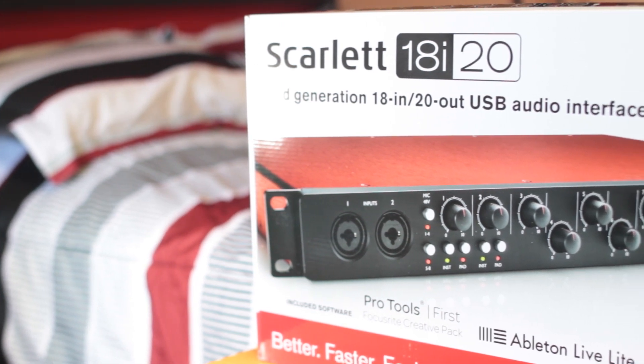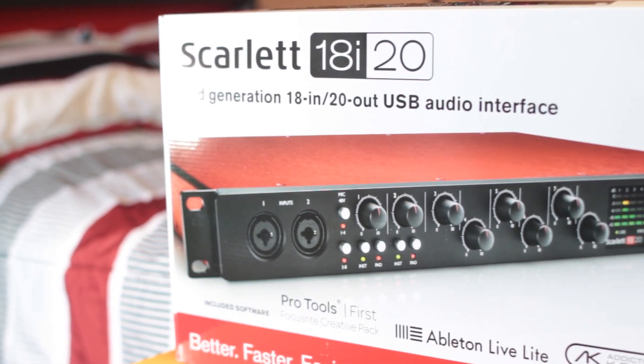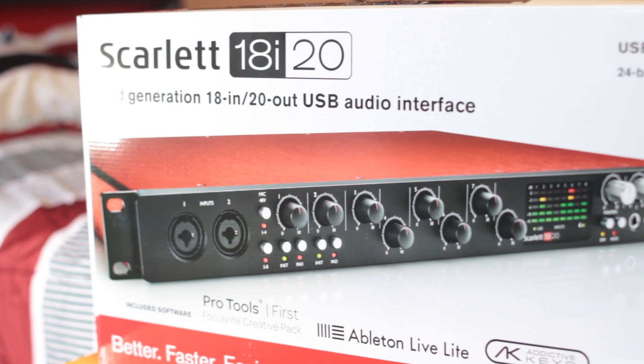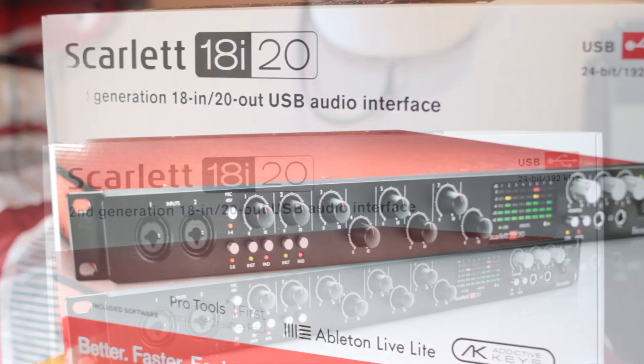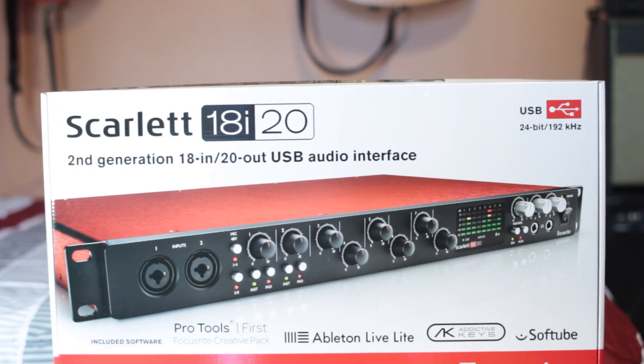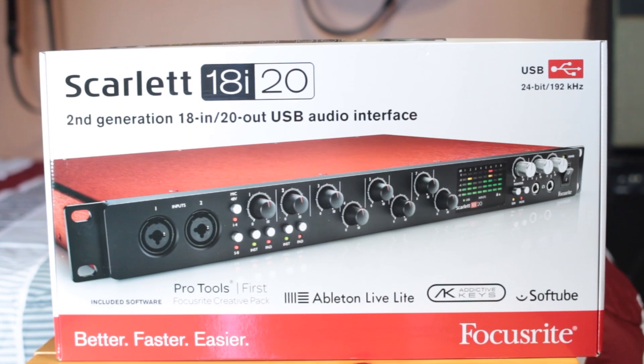Focusrite makes a variety of different high-end and budget audio interfaces for home recording. In this video, we'll cover how to set up a Focusrite audio interface and use the Mix Control software to control our inputs and outputs.